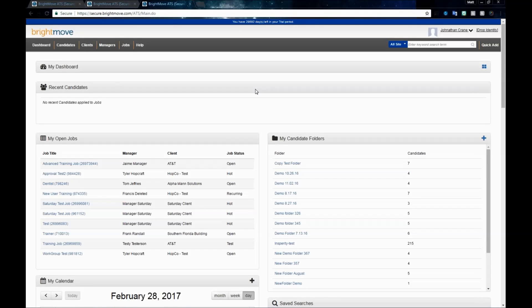Welcome to the BrightMove SourceJet tutorial video. In today's video, we're going to cover the SourceJet sourcing tool, what it is, how to access it, and how to use it.